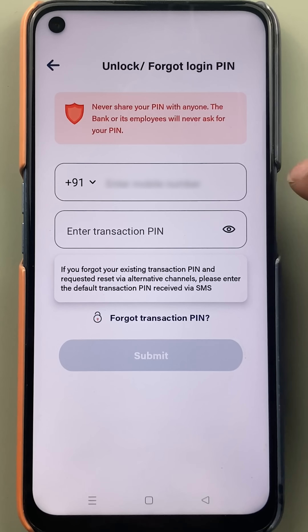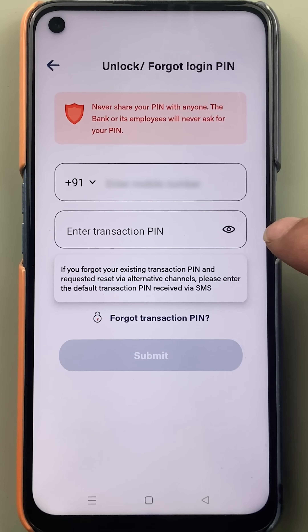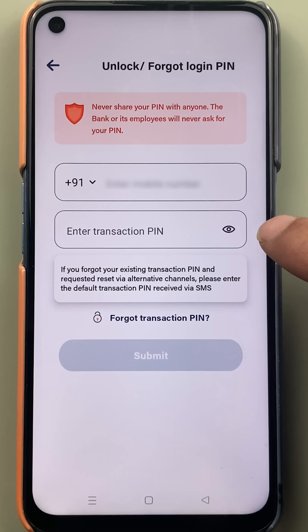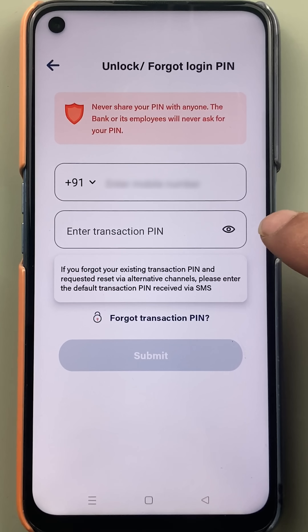Select that option. On the next page, enter your mobile number and enter your transaction pin. Don't get confused — you have to enter the transaction pin here, not the login pin.